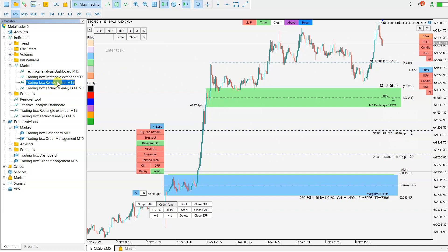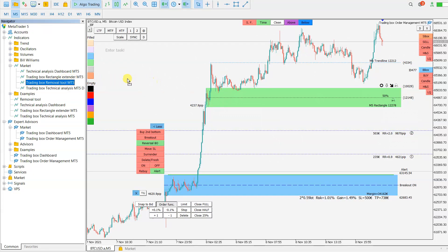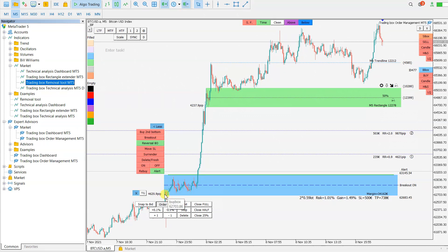With this Removal tool you just drag and drop it to the chart and it will clean the buttons and texts. Your charts will then stay with just the rectangles.